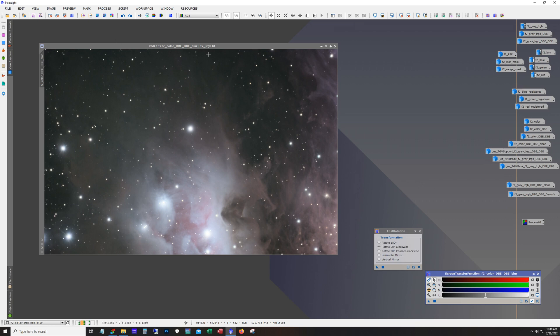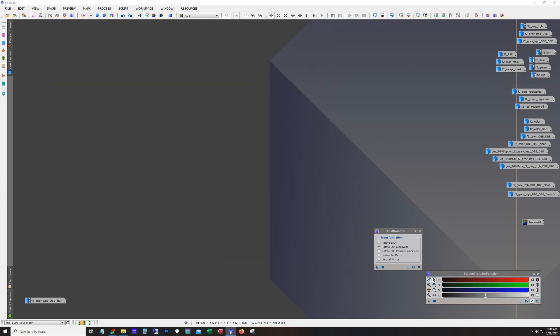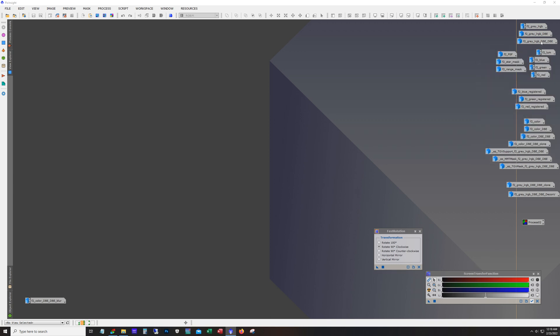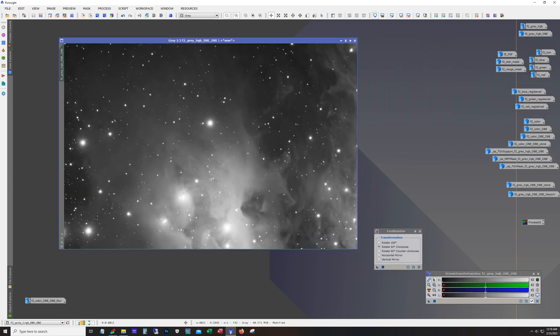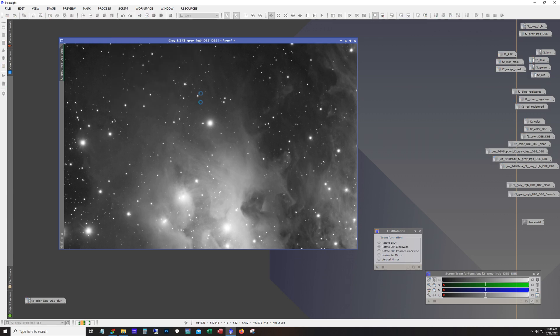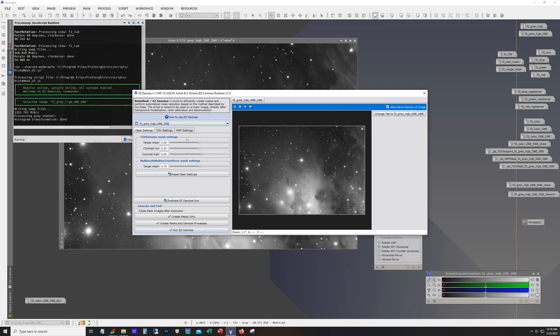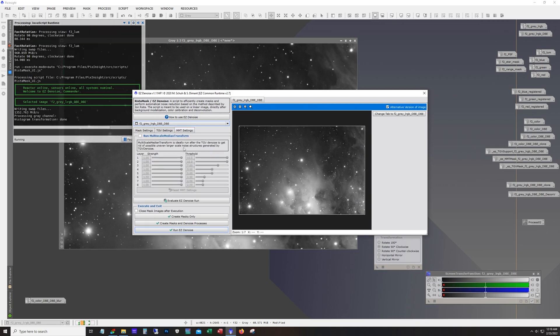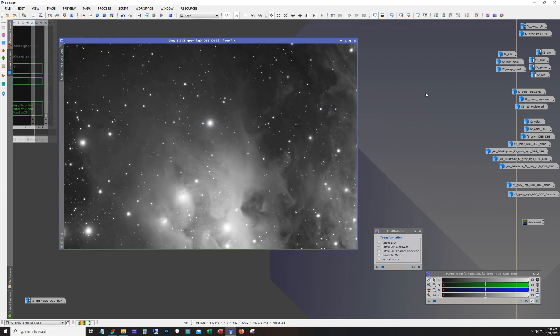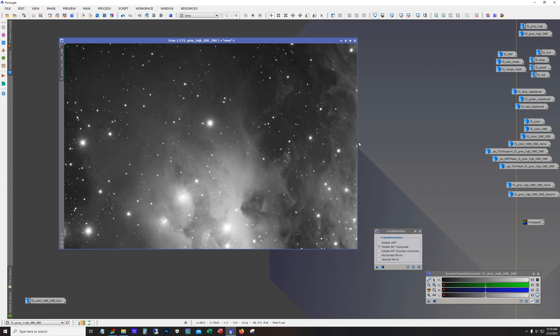Now I'm realizing I just forgot one step. After DBE but before deconvolution I did run some noise reduction and I used easy processing suite EZD noise and I didn't use the MMT on the noise reduction for the luminance. I just used TGV settings and it did a pretty good job. I have found running noise reduction before deconvolution works pretty good.